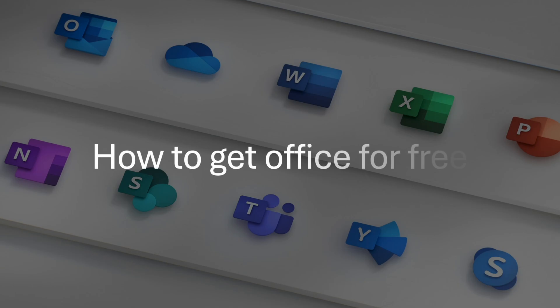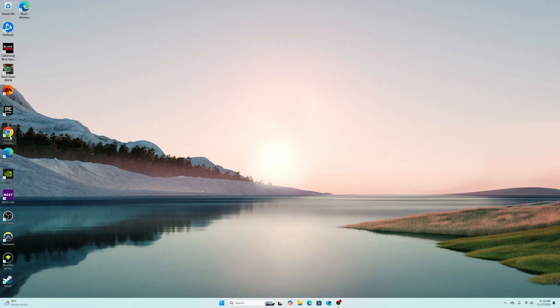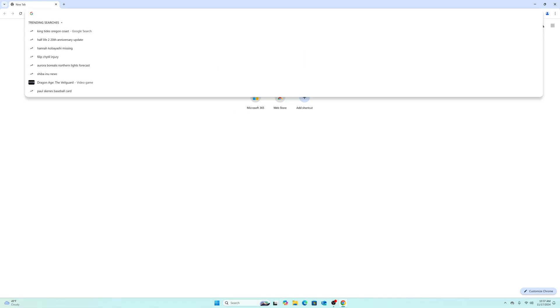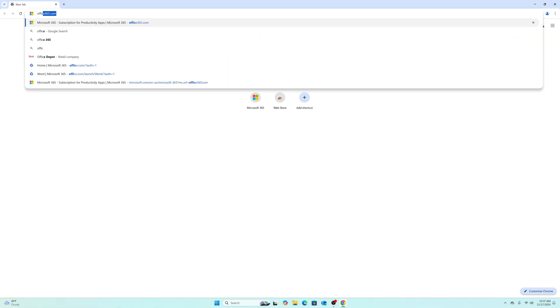Hi everyone, today I'm going to be showing you how you can get Microsoft Office completely free. Head over to your web browser, in my case I'll be using Google Chrome, and type in office.com at the very top here.